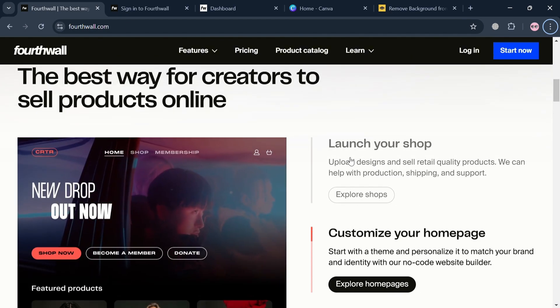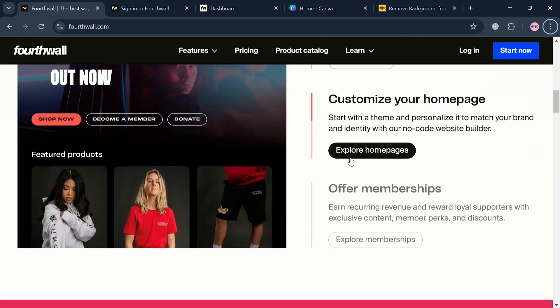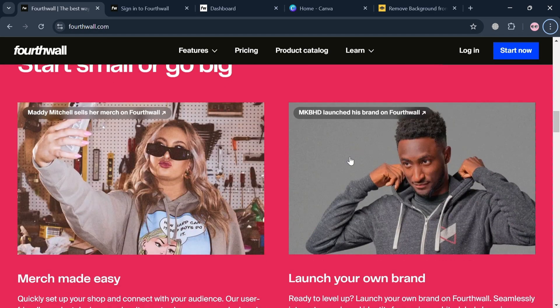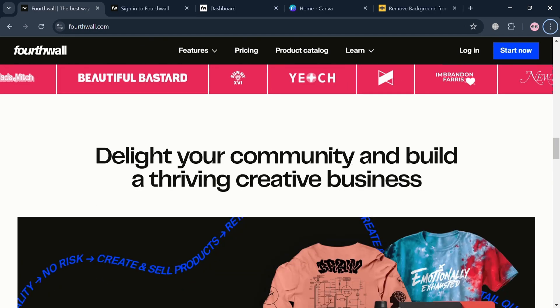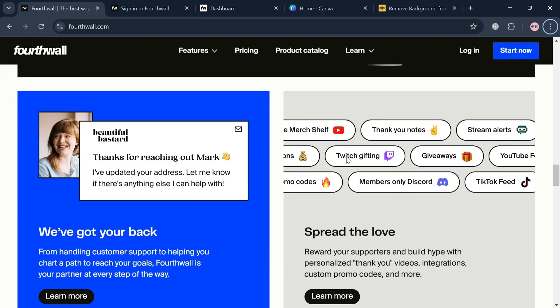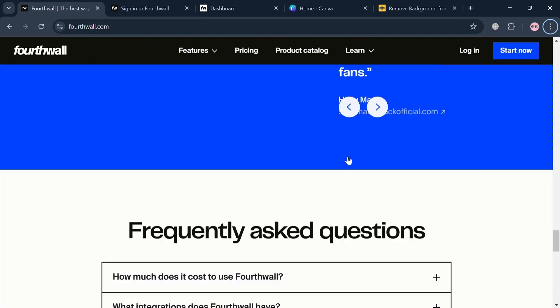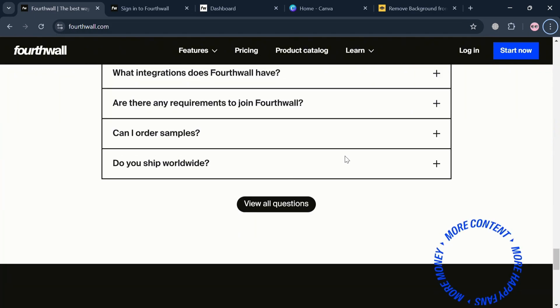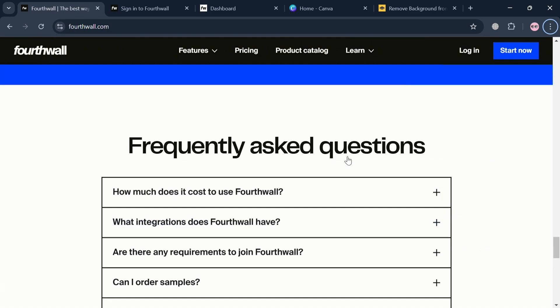But before that, if you don't know what FourthWall is, it is an innovative platform designed to empower creators, artists, and entrepreneurs by providing them with the tools to launch their own professional online shops without the burden of upfront costs or monthly fees.